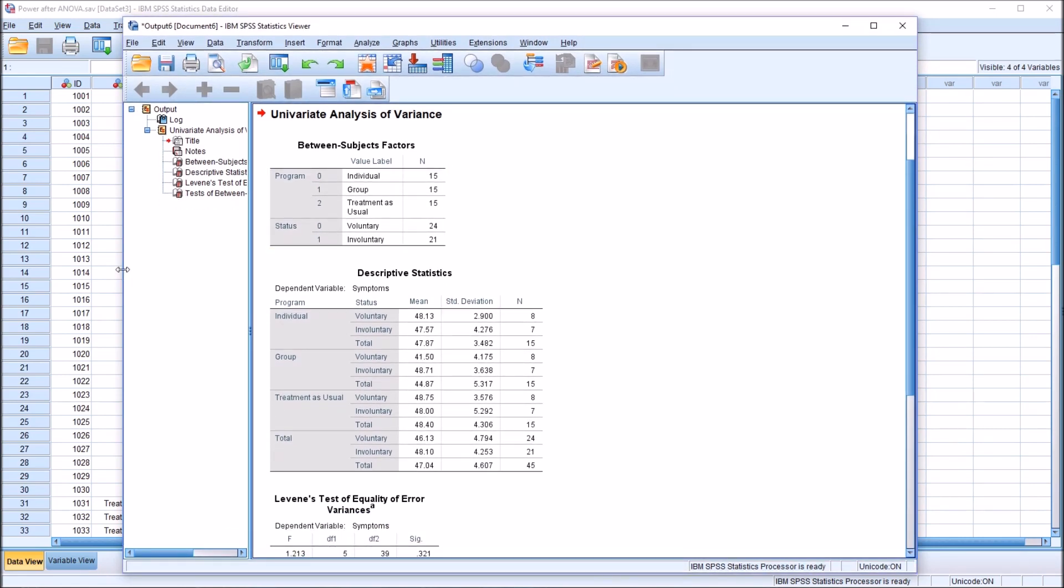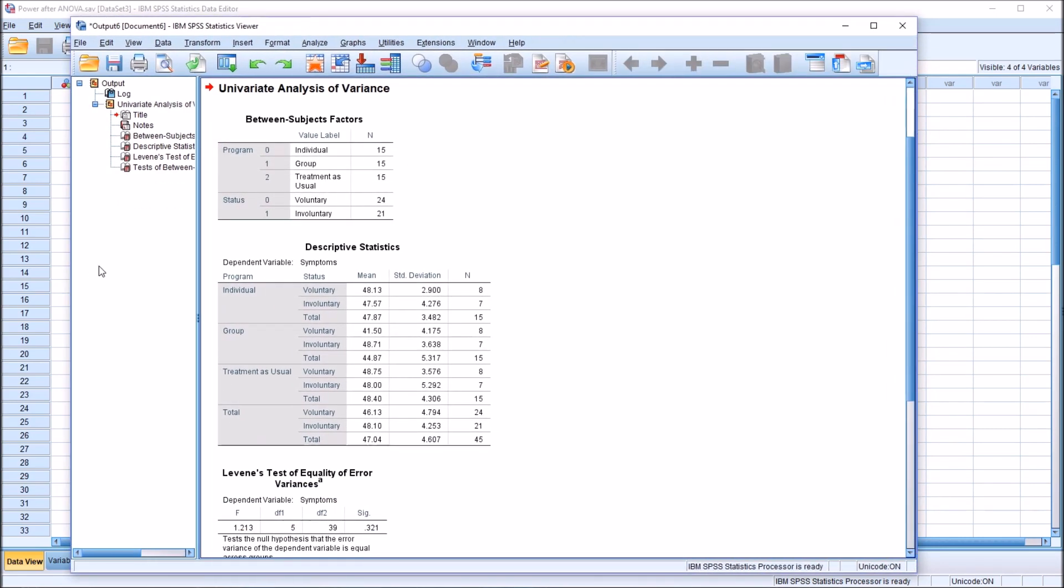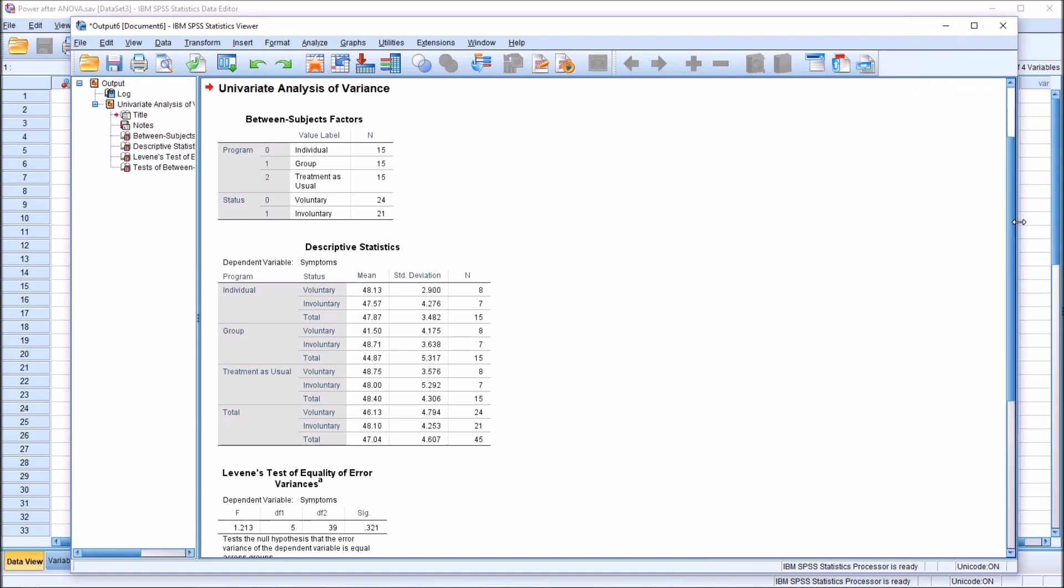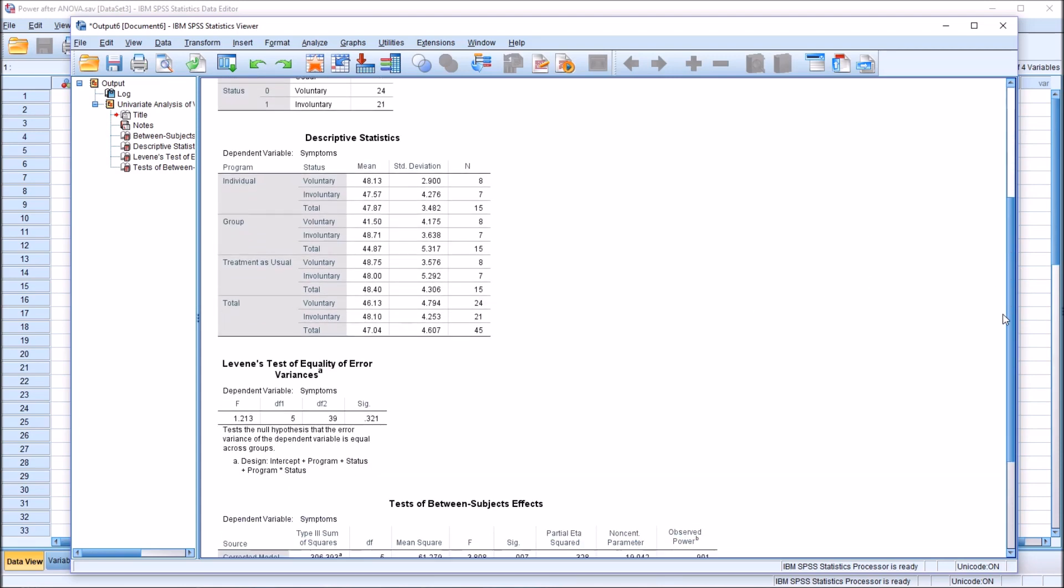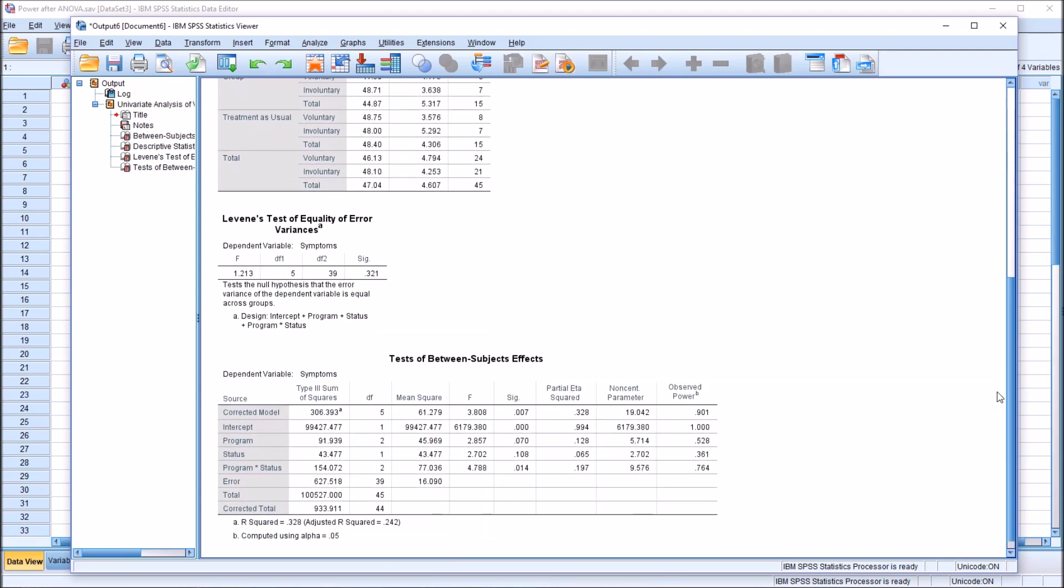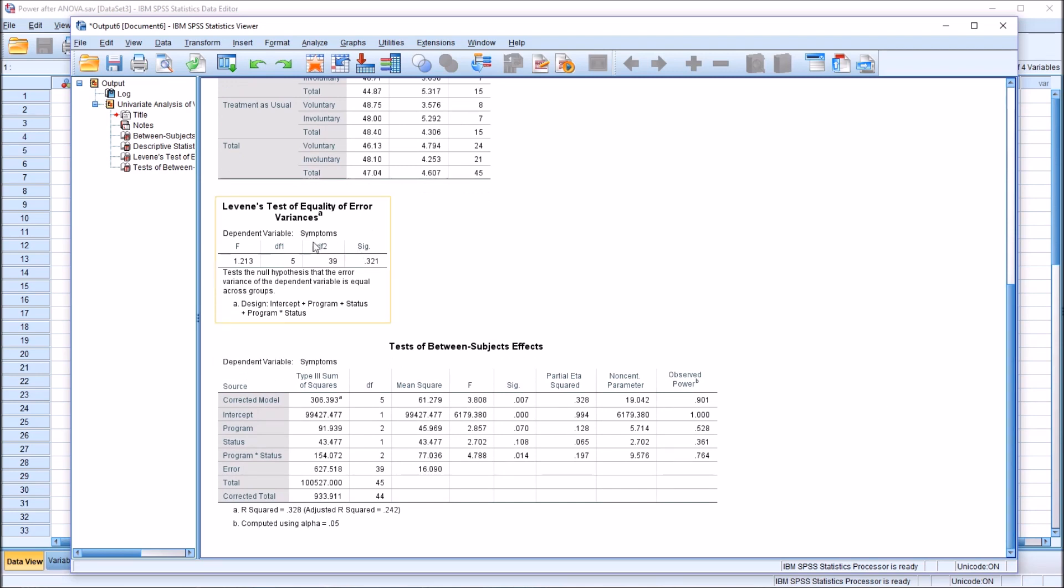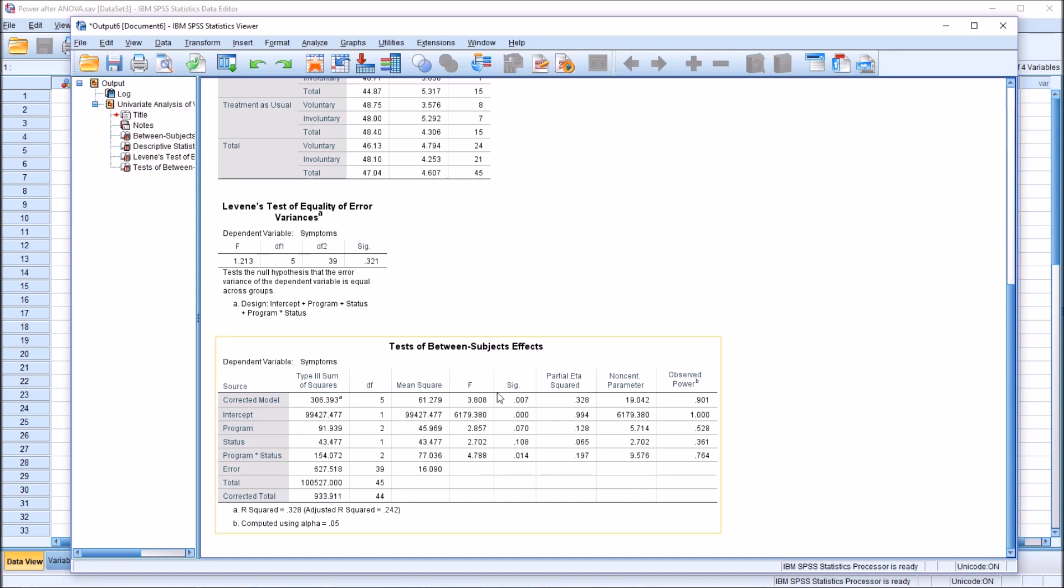And you can see we're starting here with the between subjects factors table. And we have equal sample sizes here for the program independent variable, not for the status. Then we have the descriptive statistics. And moving down, we have Levene's test of equality of error variances. So this is a test of homogeneity of variance. We have a non-statistically significant finding, which is what we would want here for two-way ANOVA.